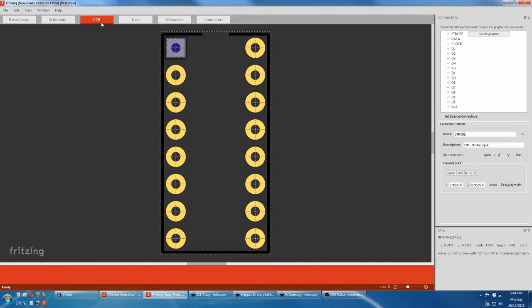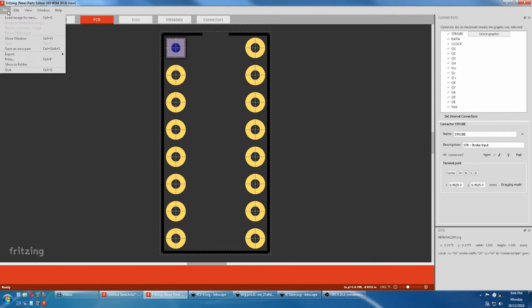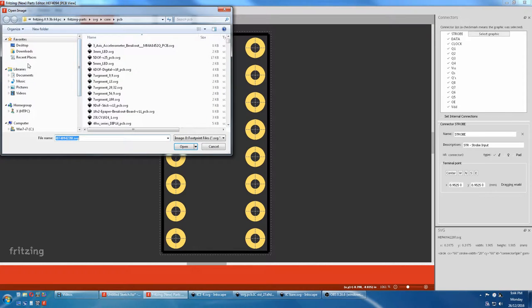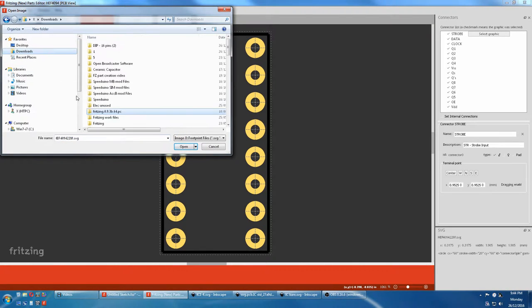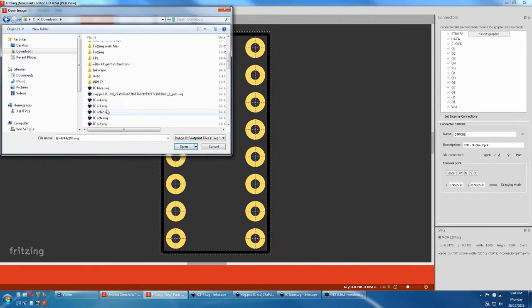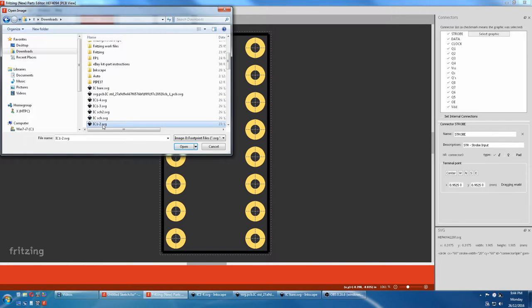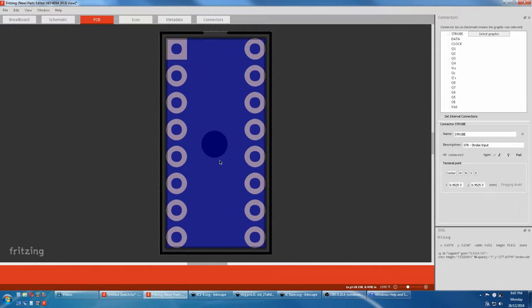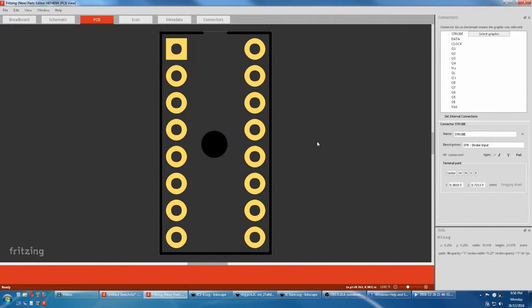We'll go to PCB view. We'll file, we'll load our original one, which was IC2, the one with the hole in the center. We open that. That's our one with the hole. Now we'll assign the pins. Don't worry about the names.